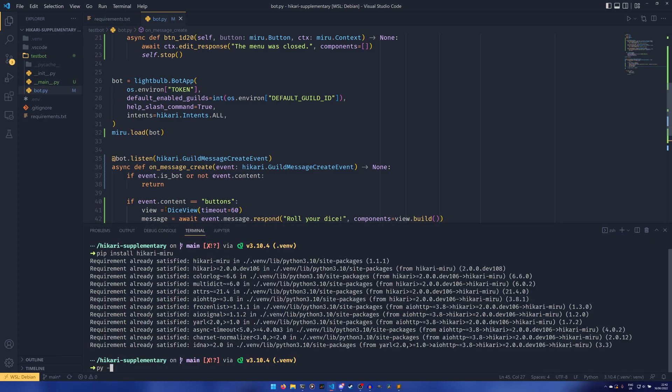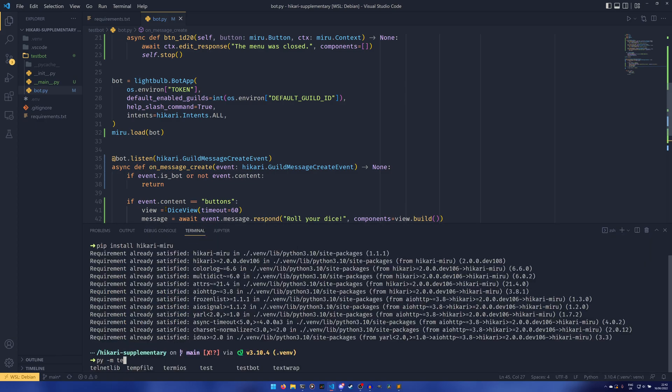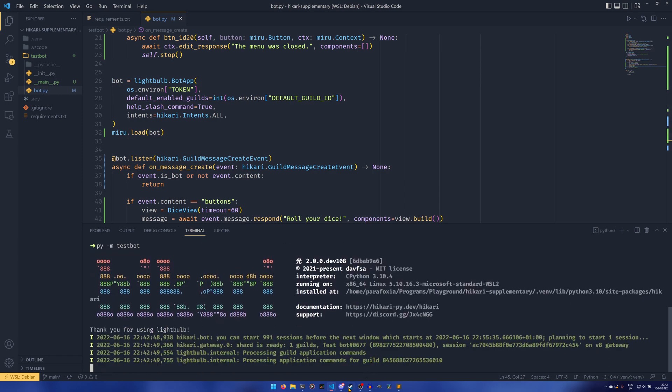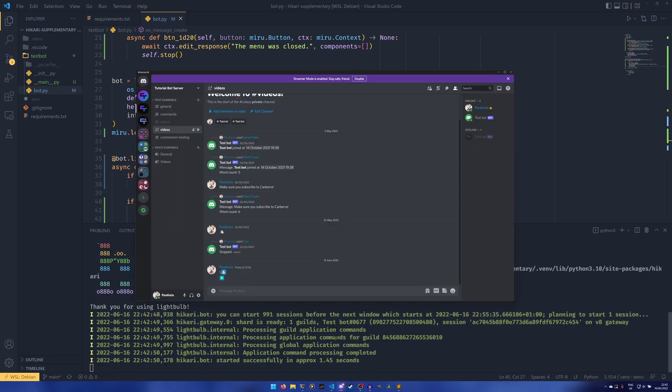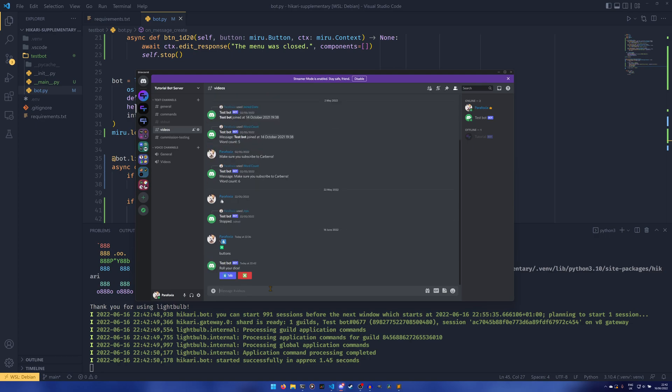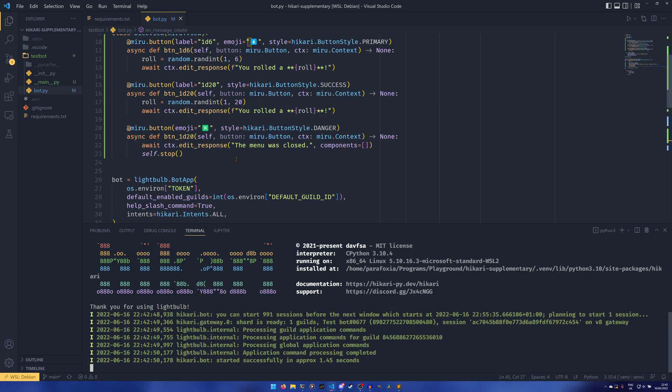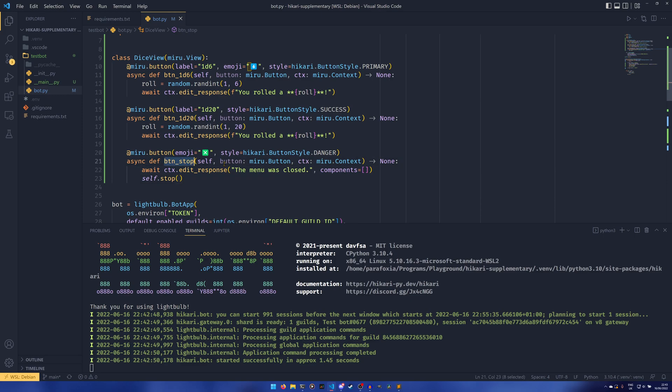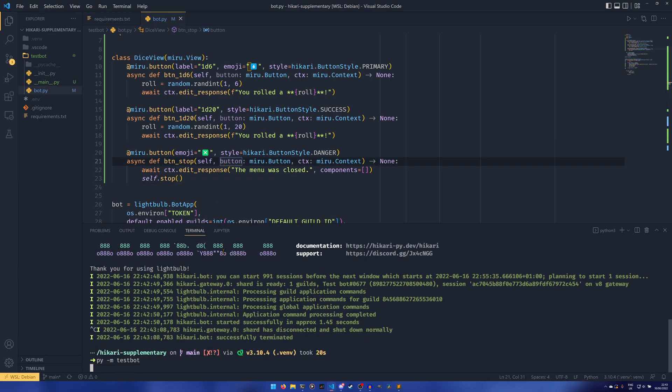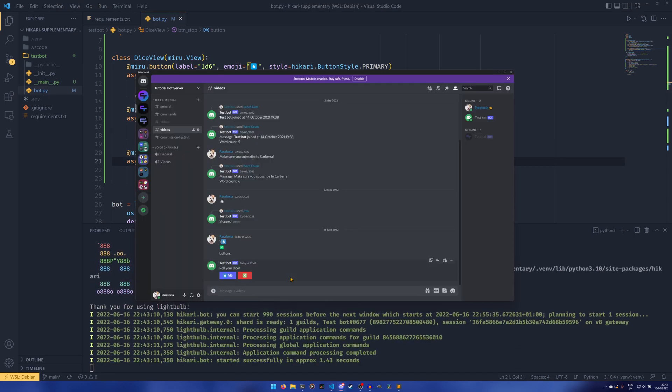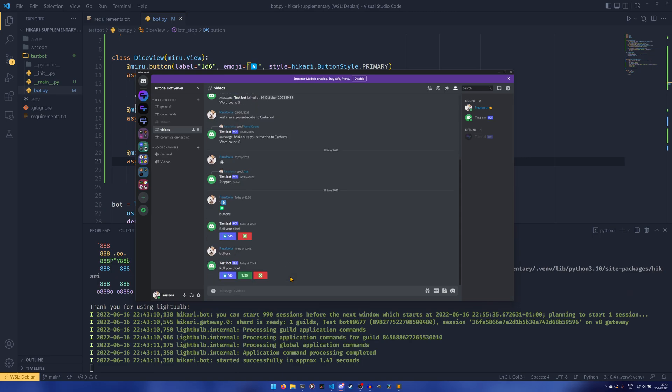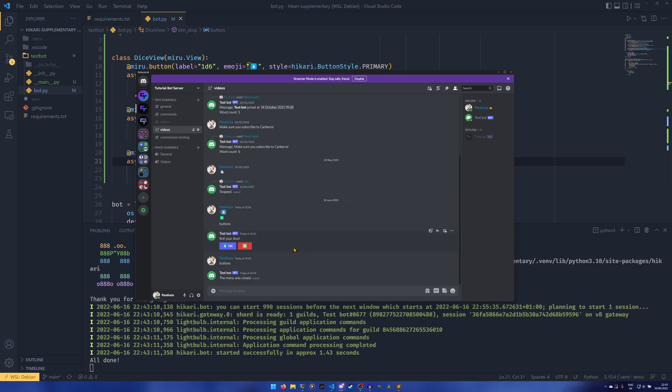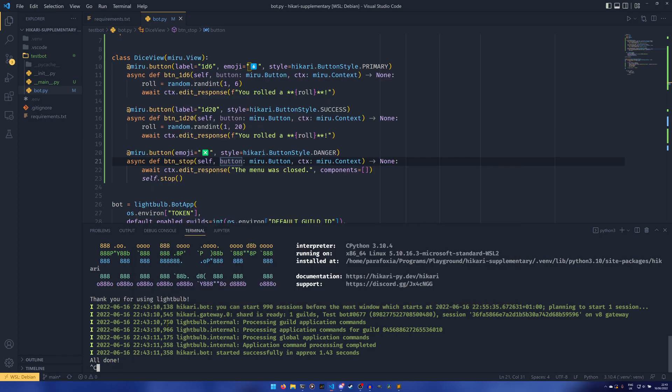So we can now run the bot. So we can do python -m test bot. And we can go back in our server. And now if we type buttons, we can now roll the dice. There's only one button there. Why is that? Oh, because I didn't check. I told you. If you don't change the method names, it won't update. God damn it. I knew I'd do it. Buttons. There we go. So we now have three. So we have a button with an emoji and a label. A button with just label and a button with an emoji. So if we click this, we roll a two. If we click this, we roll a nine. If we click this, the menu was closed. And this all done gets printed down here.